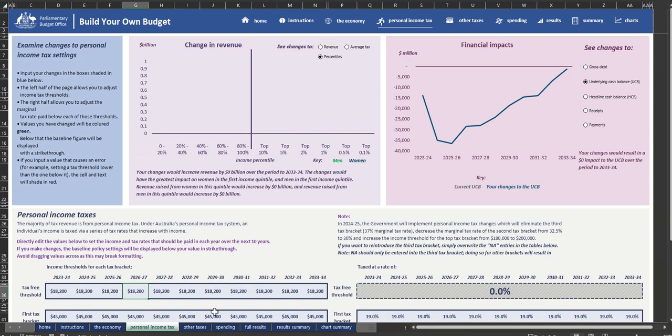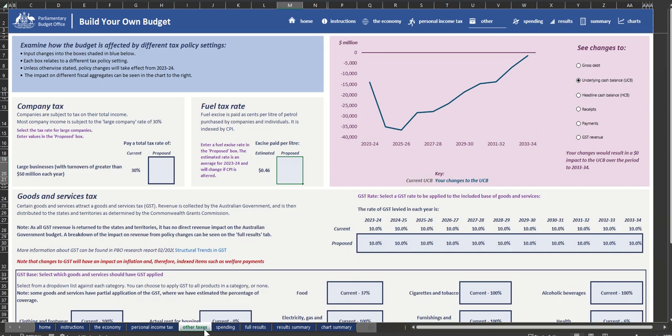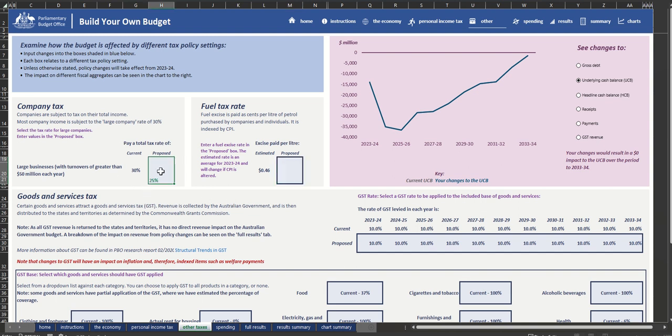The Other Taxes tab allows you to adjust a range of other tax items. You could lower the large company tax rate, for example, from 30% to 25%.